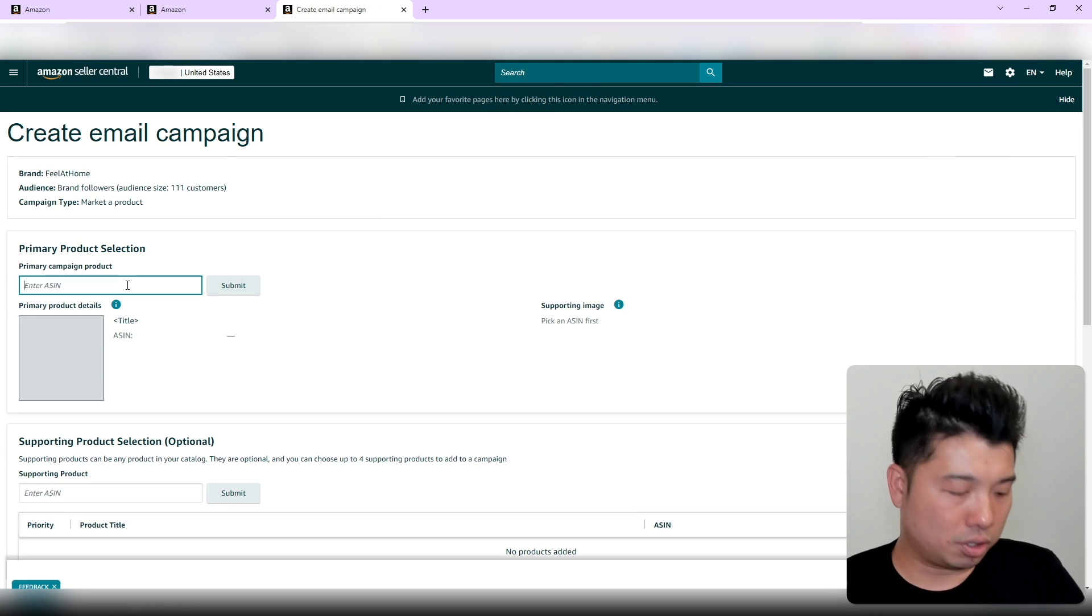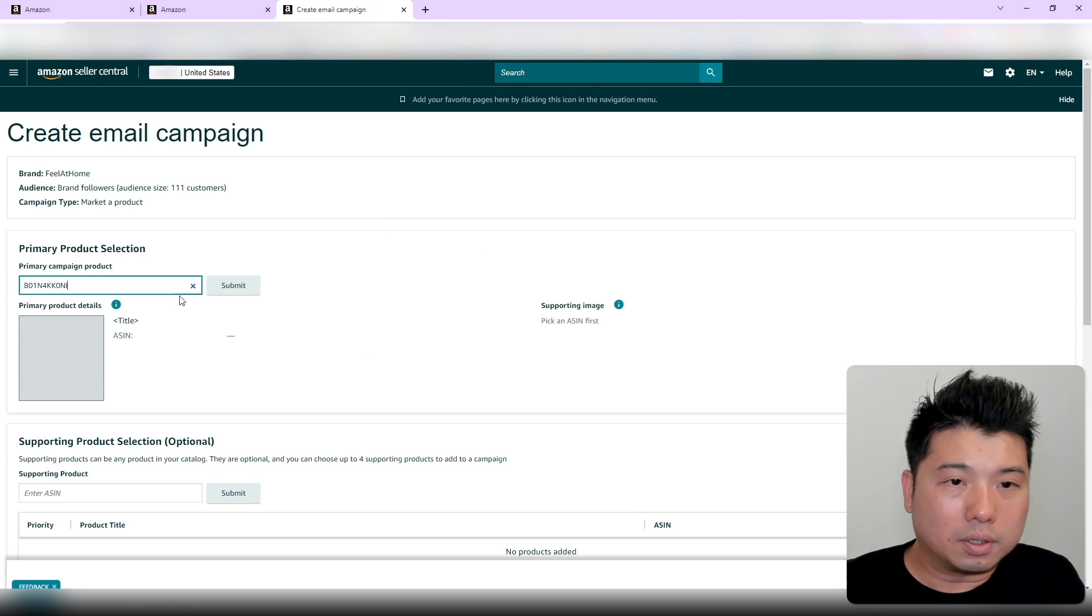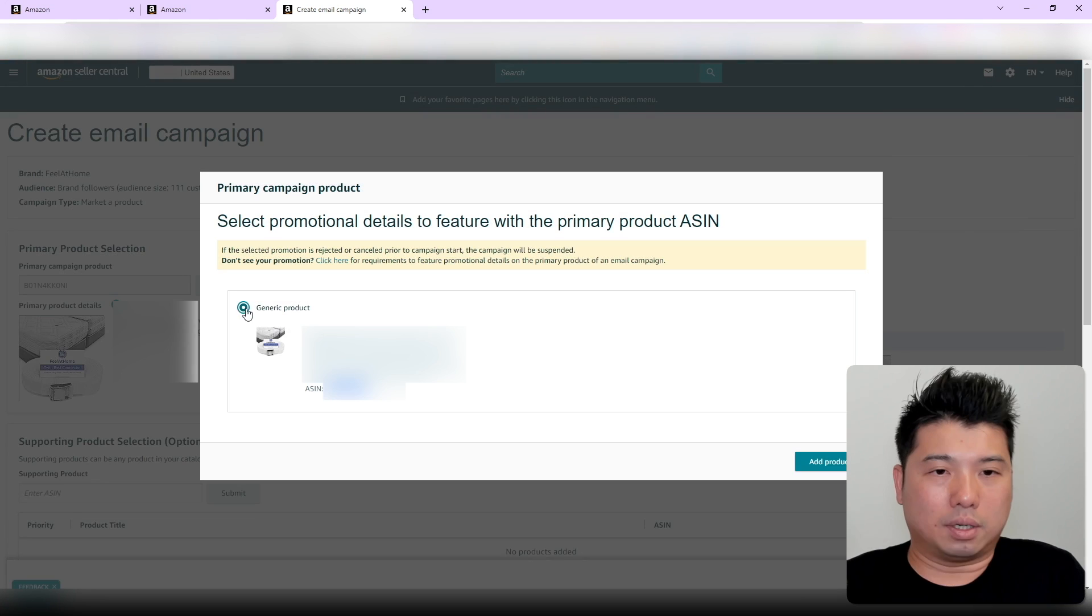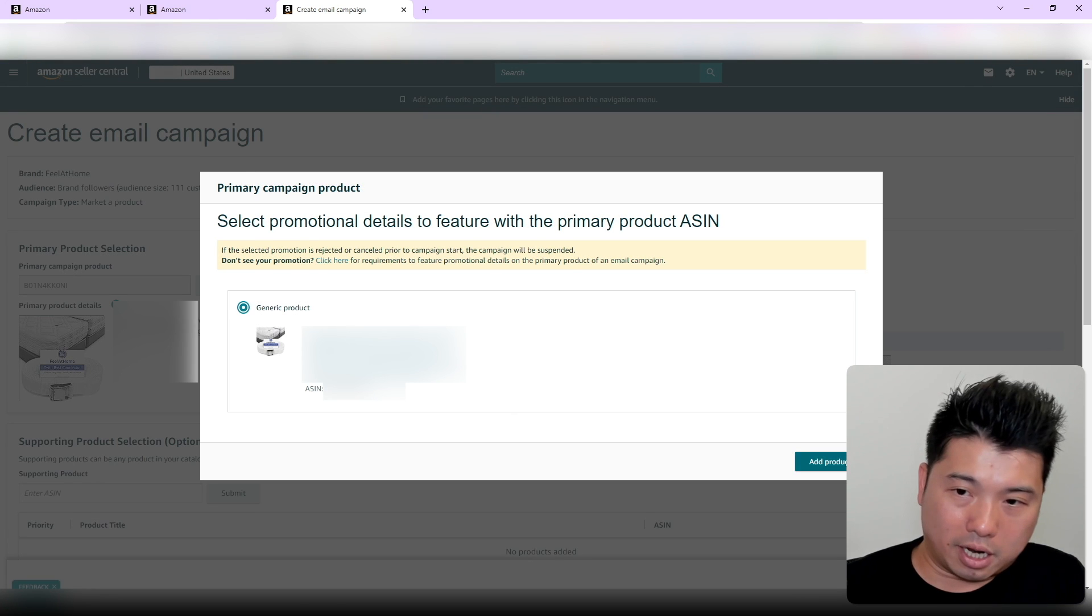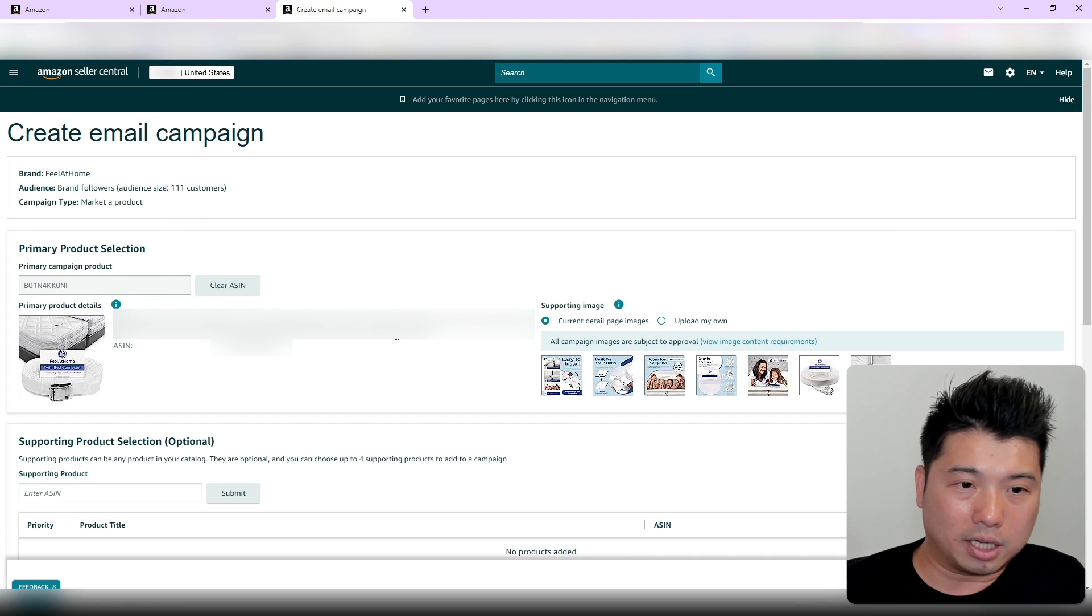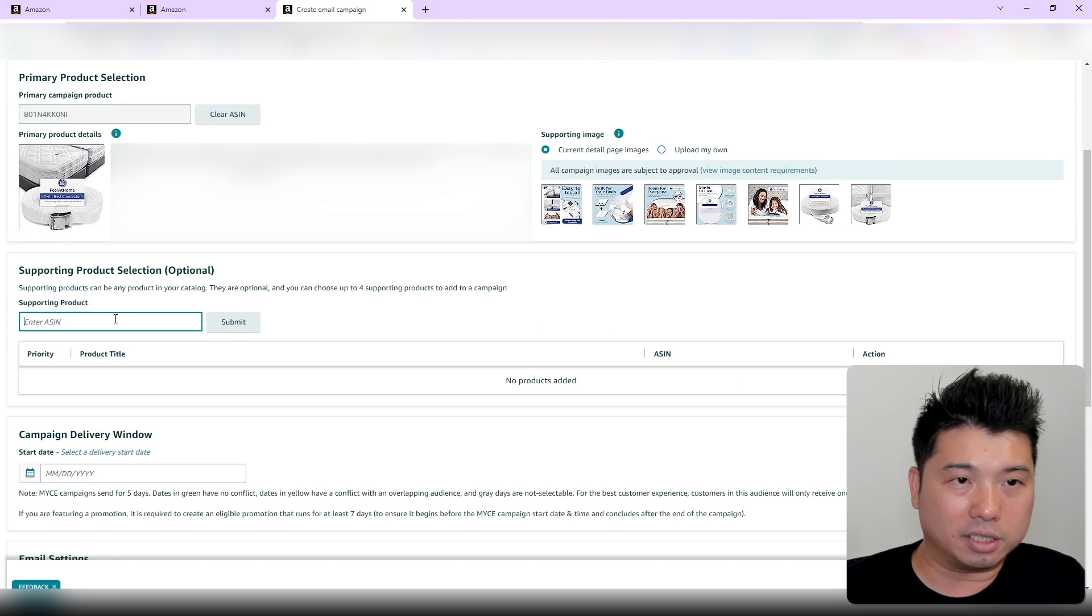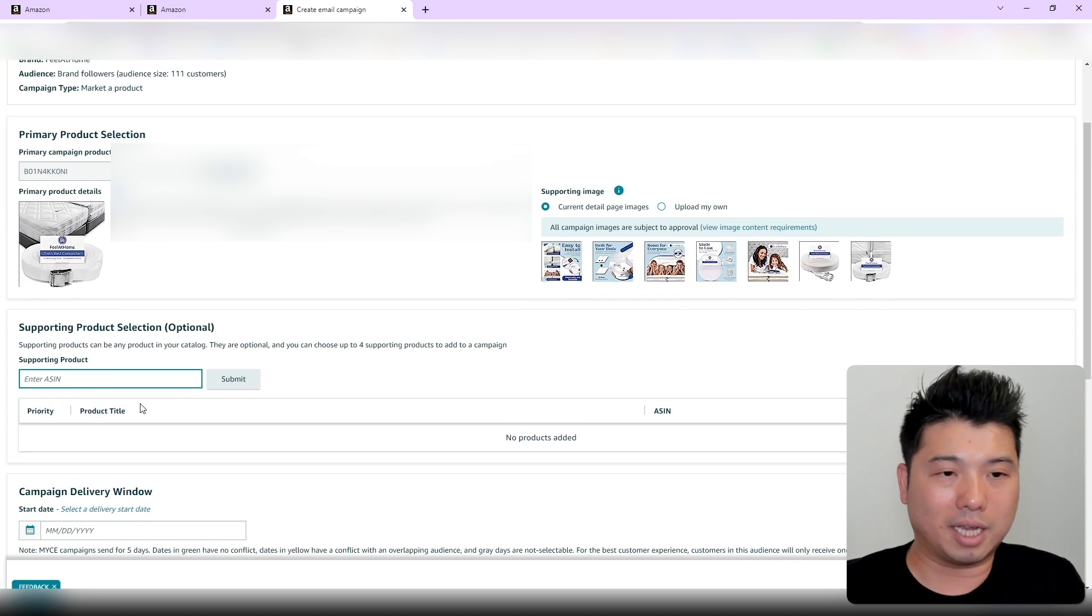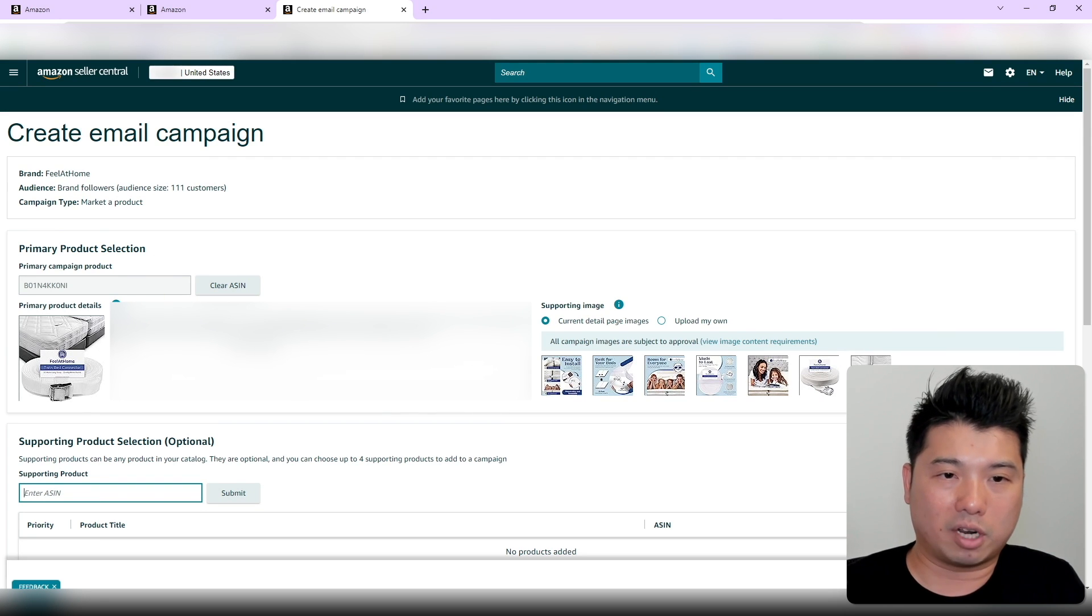The ASIN we're going to use is this product right here. I'll select this product and add product. You could also add up to five—you could add multiple ASINs. Supporting ASINs, I'm guessing, are four additional ASINs you can add. Let's just do this particular product for now.